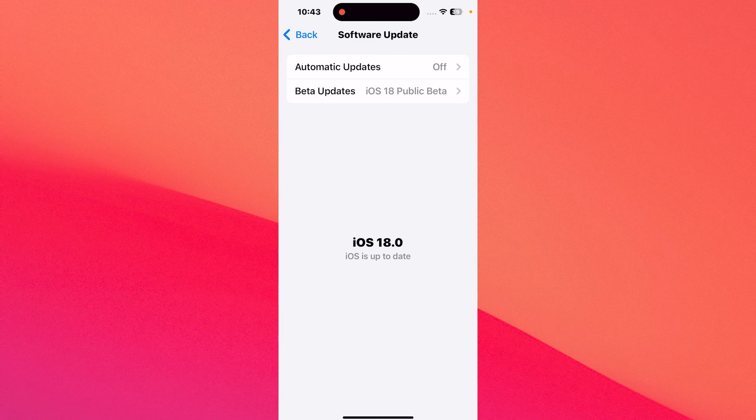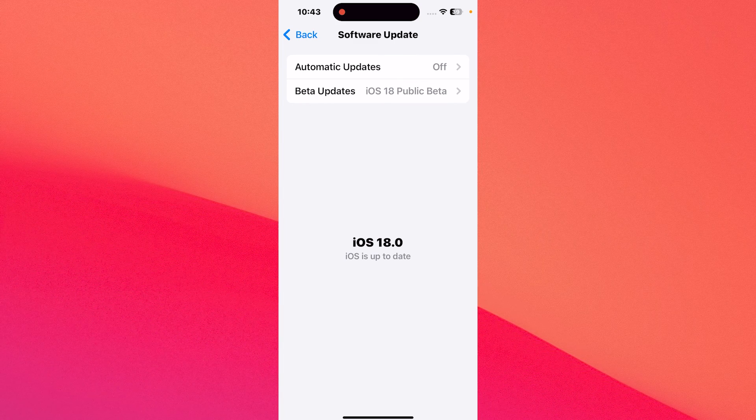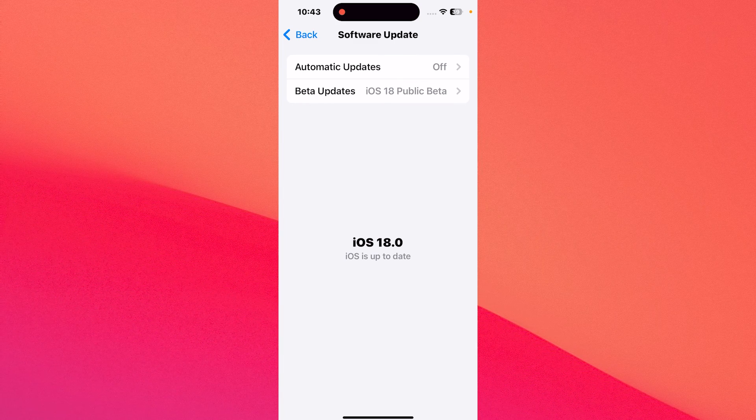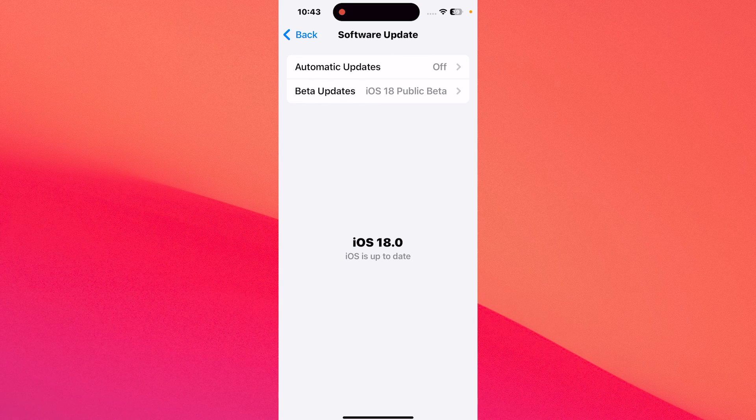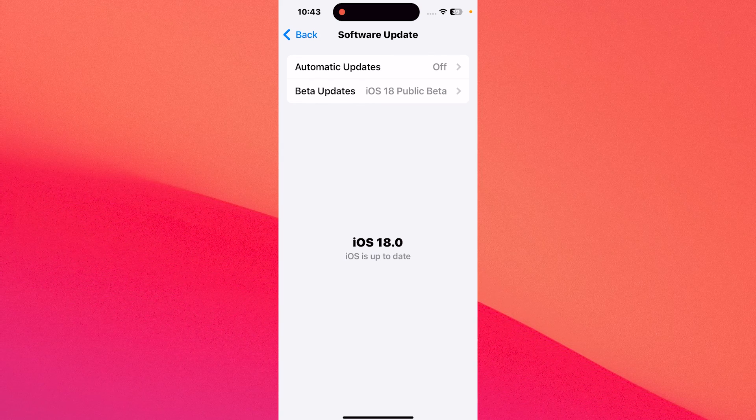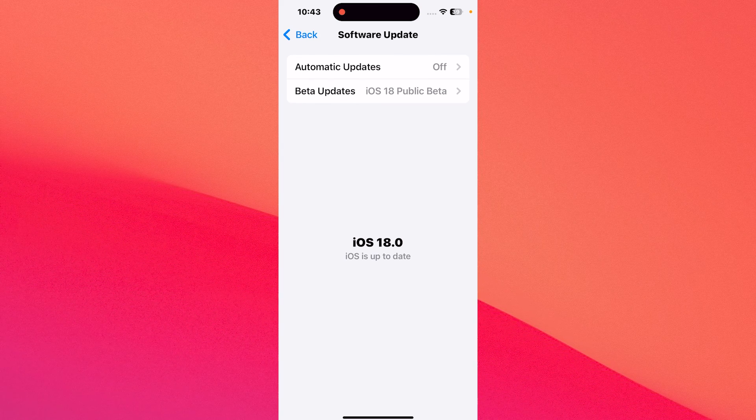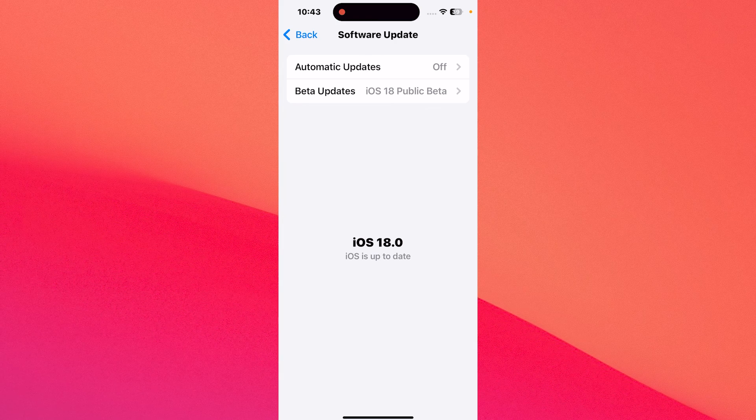You can then check if the problem still persists because this update can solve the issues with your AirTag. It can happen that the previous update has some problems with the AirTag itself.